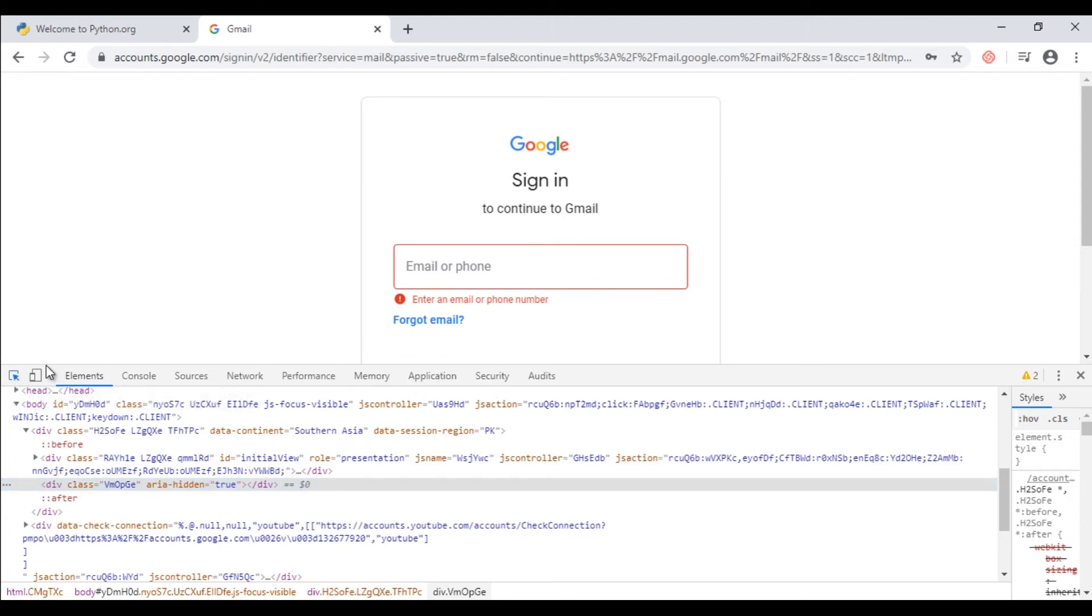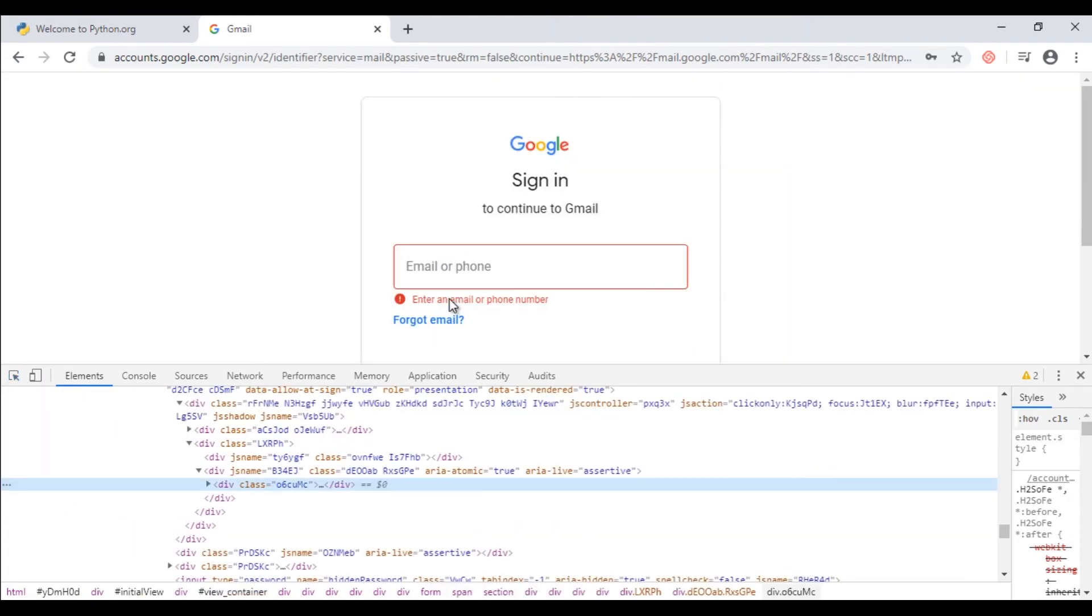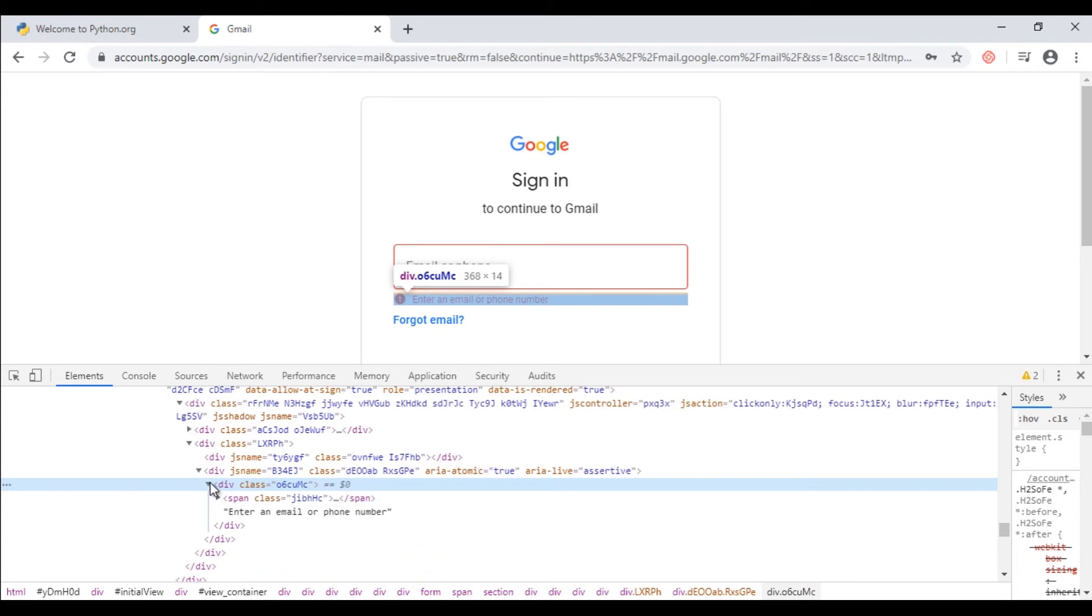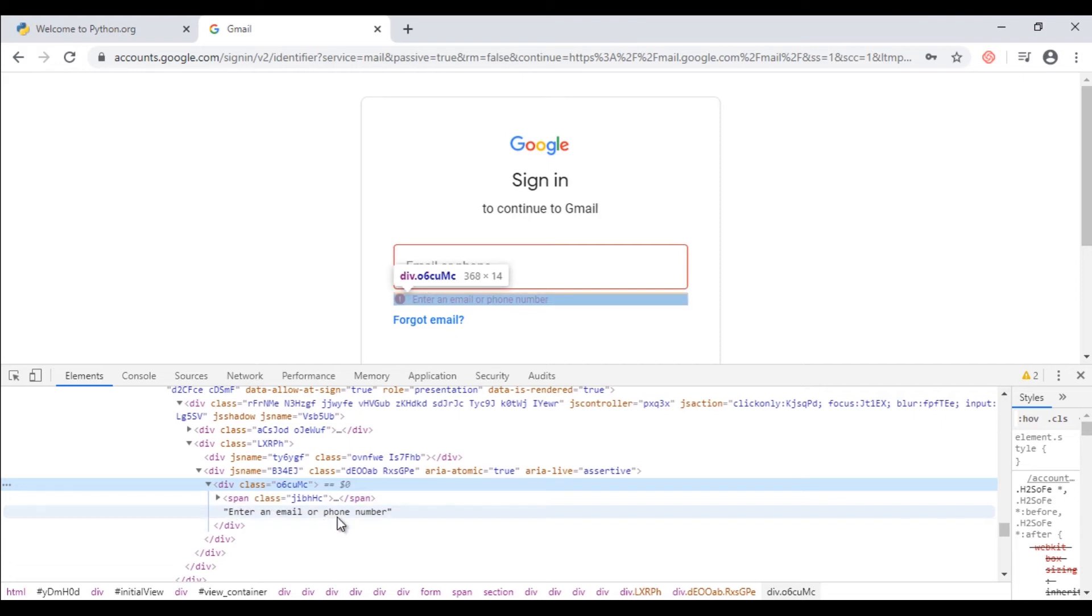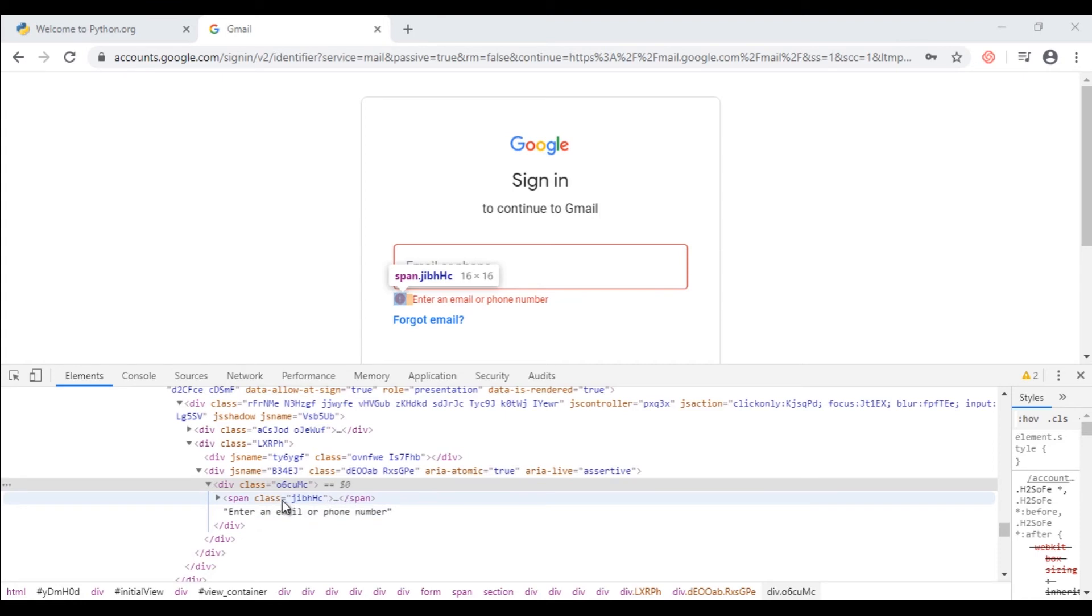Let's locate this error message in DOM. Select it. Here is the div tag, expand it, and it contains text 'Enter an email or phone number'. If you look closely at this text, you will get an idea that this text is appearing under this div tag but outside the span tag. Span tag is being closed before this text. So let's see how do we get this text.